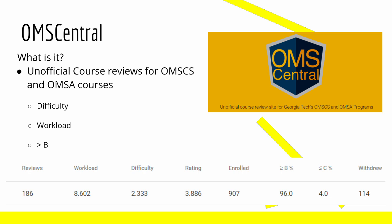such as number of reviews, workload, difficulty, rating, enrollment, percent above a B, and then percent below a C.